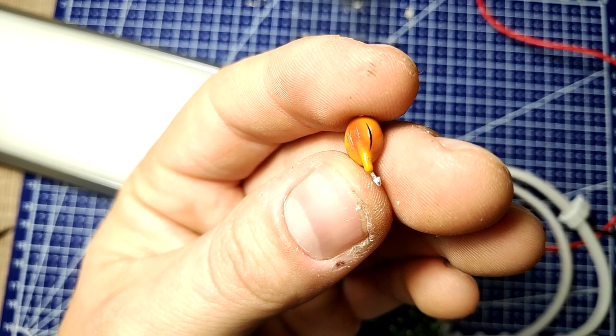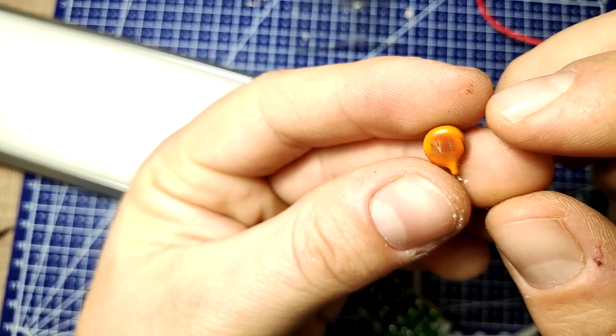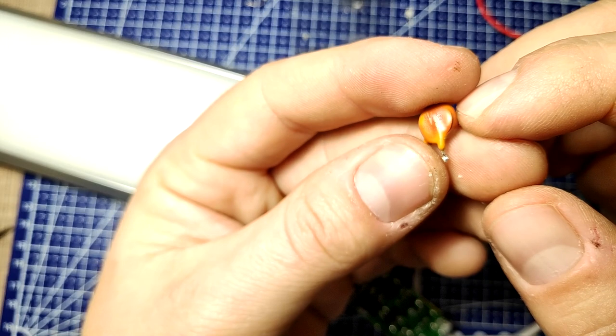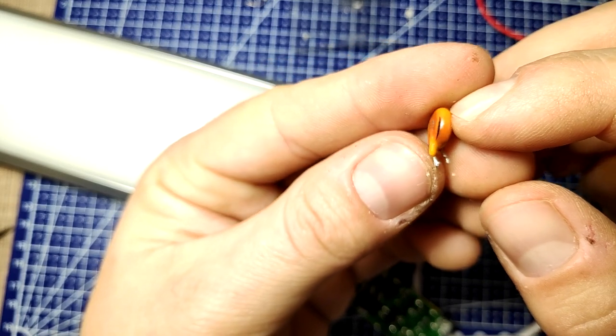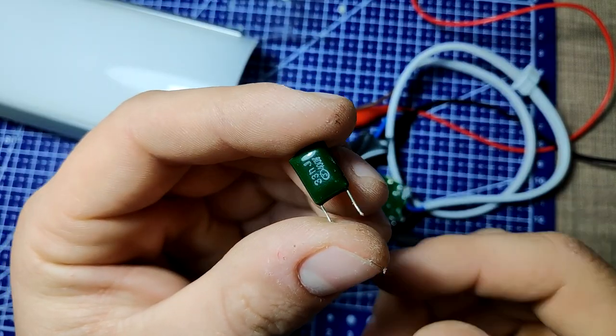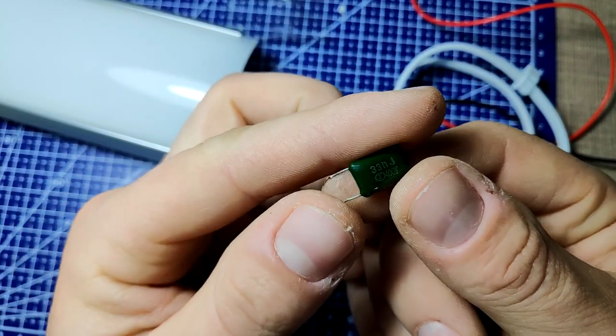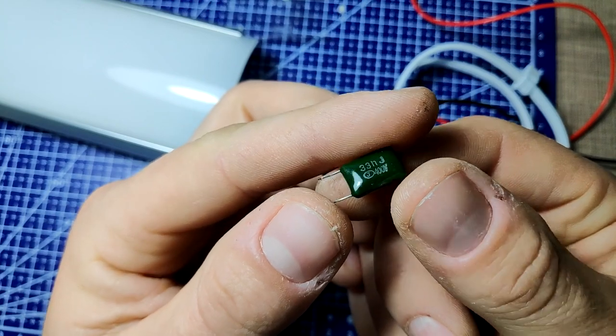The capacitor was labeled as 470 nF and the closest I could find from my old electronics pile was the 330 nF from a broken compact fluorescent lamp.